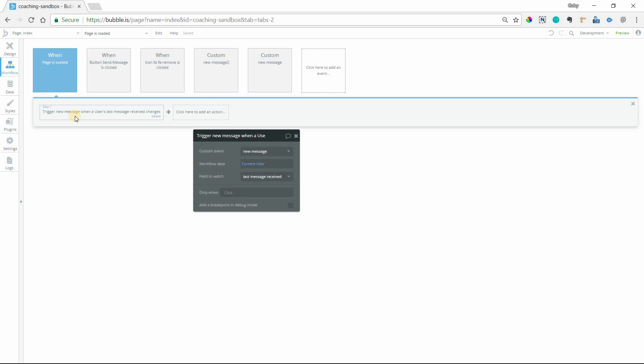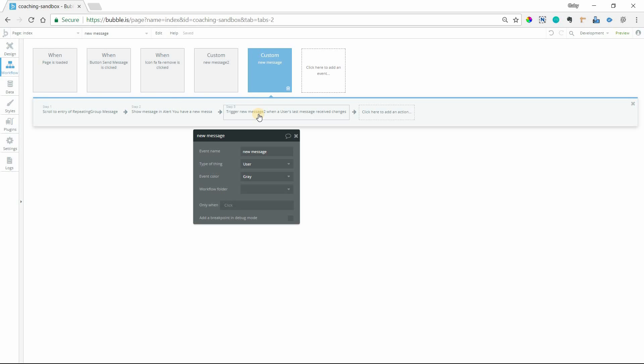But if the person is still on the page and they're getting multiple messages, we want to continue this alert system. So what I need to do is create a looping situation where it goes through the first custom event.